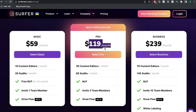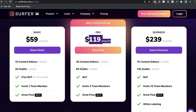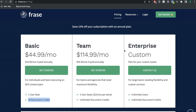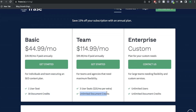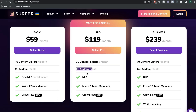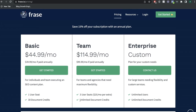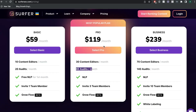Now let's look at the pro plan, which is $119 per month from Surfer SEO. This gives us 30 content editors and 60 audits, and three team members. Now if we compare that to Phrase, it's a little bit lower in pricing and we get unlimited document credits. That's a big difference from Surfer, which gives us a total of 90 content edits per month. So if you're a big content agency or creating a lot of content within your business, the unlimited document credits would be a lot more appealing when compared to Surfer SEO.